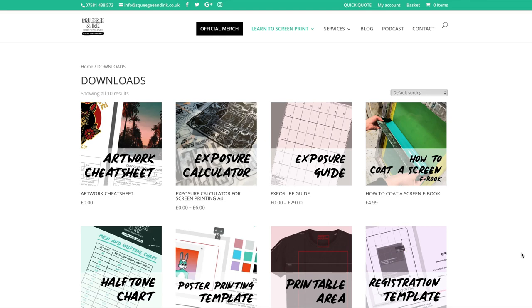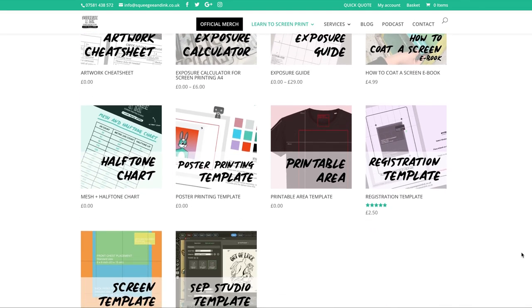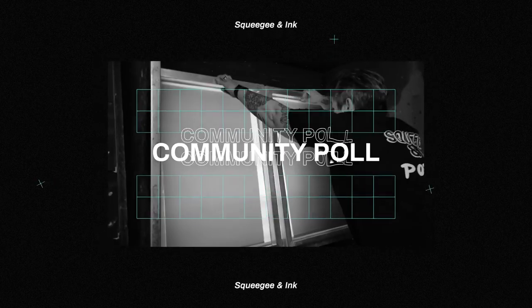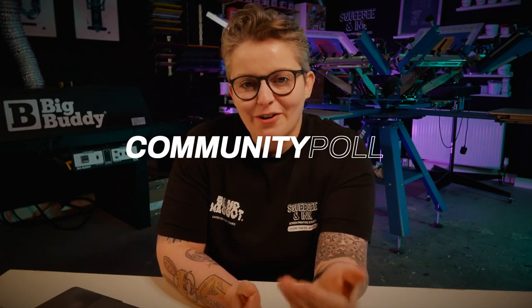To round up this week's questions about how we make registering our screens as easy as possible without using a tri-lock system: the answer is we use our templates which you can download from our website, and secondly we attach our film positive — which we use to expose our screens — onto the platen and register that way.